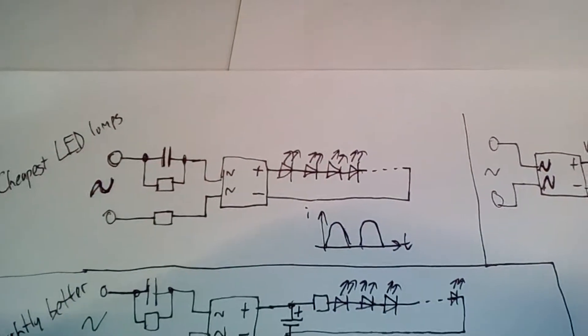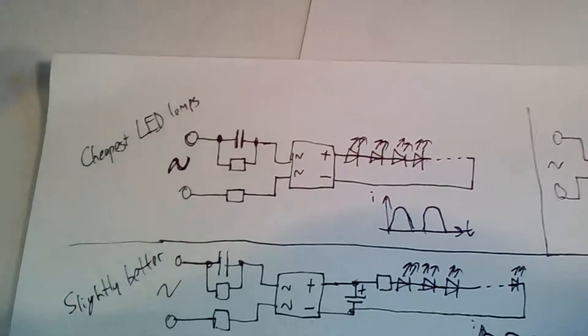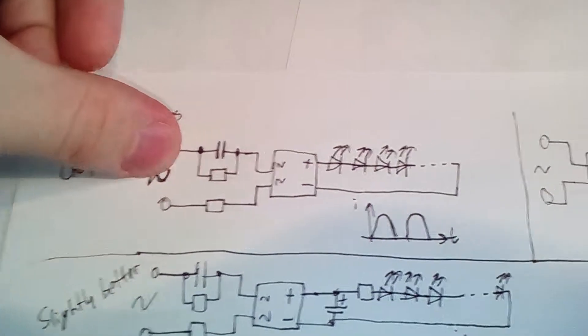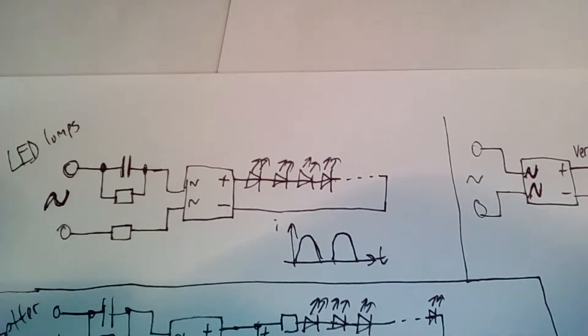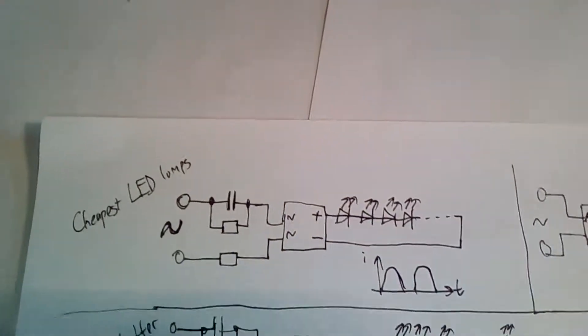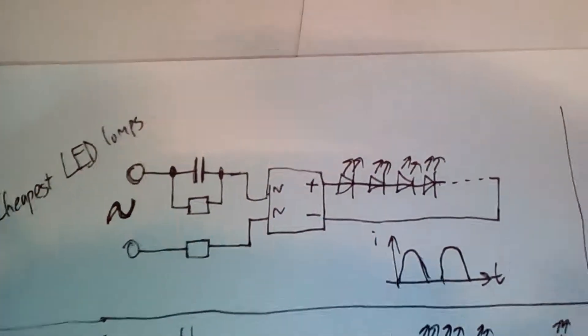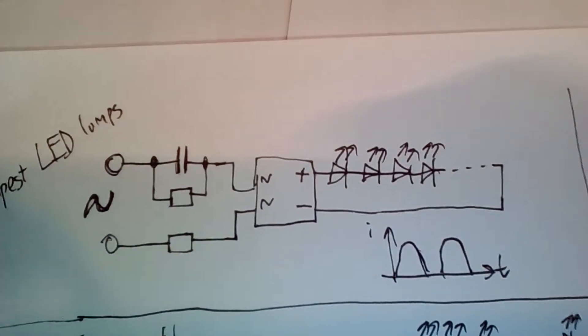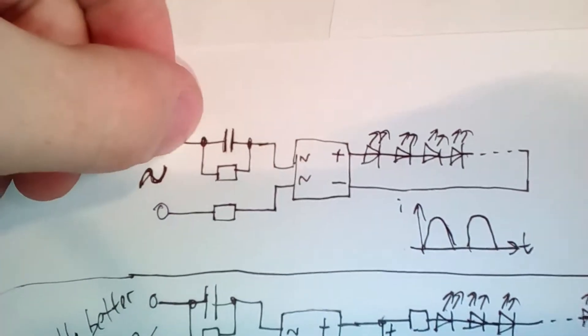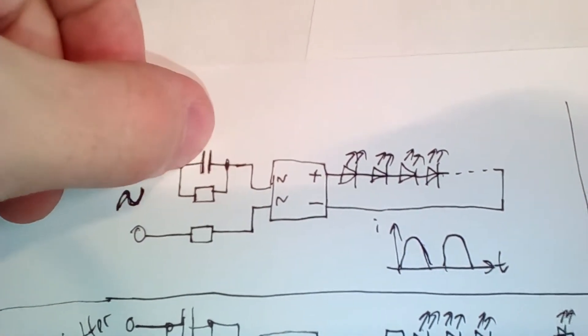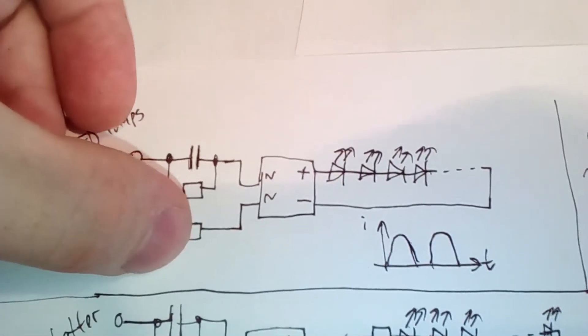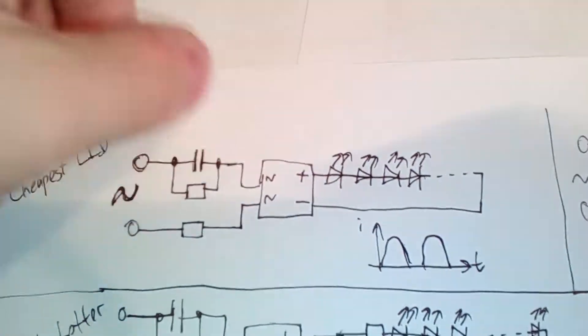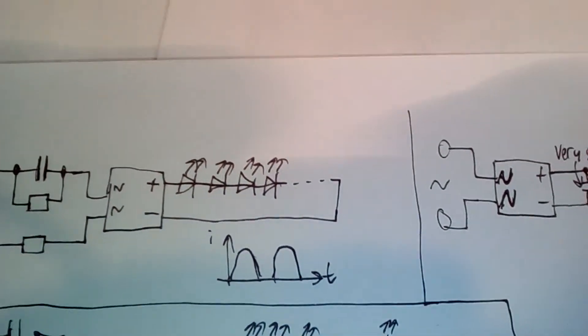Now I will take a look at some circuit diagrams. The first diagram is usually used in the cheapest and smallest LED lamps, such as this filament LED lamp. There is just a capacitive dropper circuit with two resistors, one for discharging the capacitor and the other one for inrush current limiting. There is a lot of flicker.